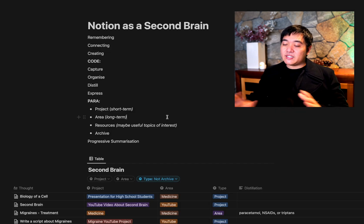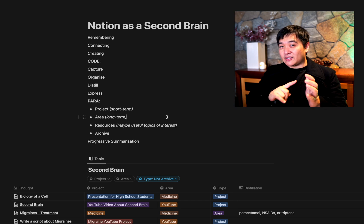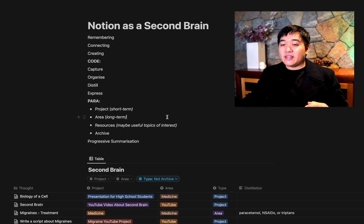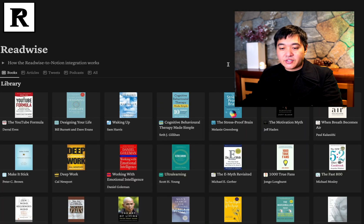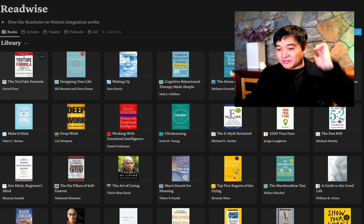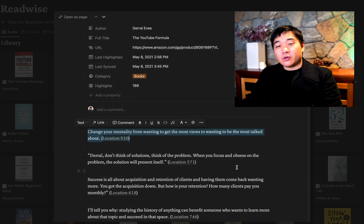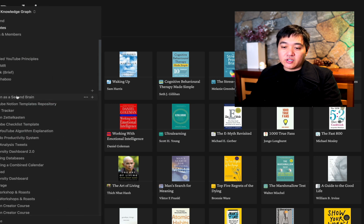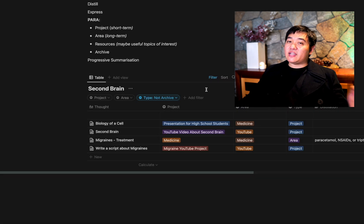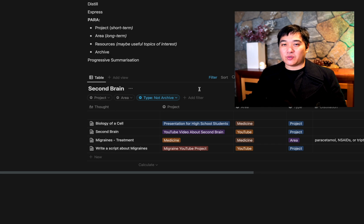Another part of Capture is a tool called Readwise. What Readwise does is let you take Kindle highlights and even highlights from Instapaper and Twitter, and it will sync them automatically to Notion. Here I have these immense book summaries — for example, 'The YouTube Formula' — and it syncs all your highlights in, which is really nice. I've got a discount affiliate link for Readwise in the description.